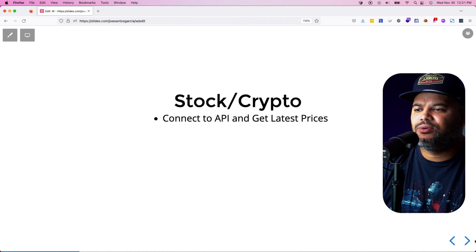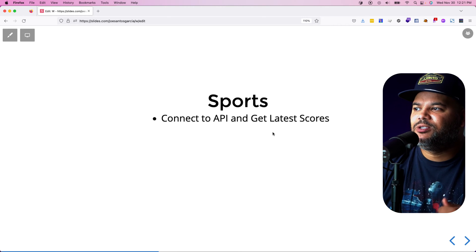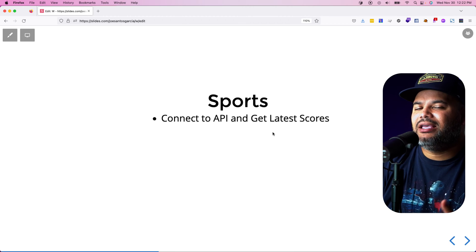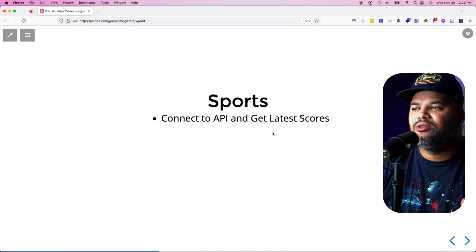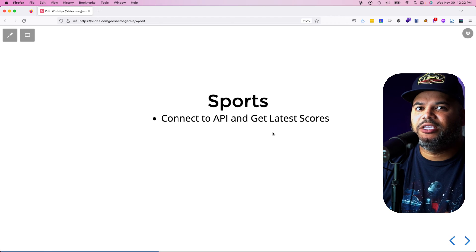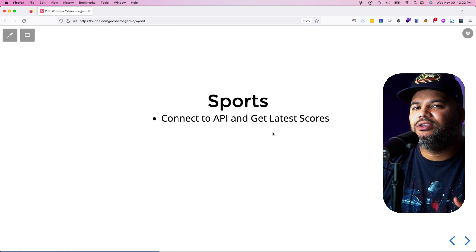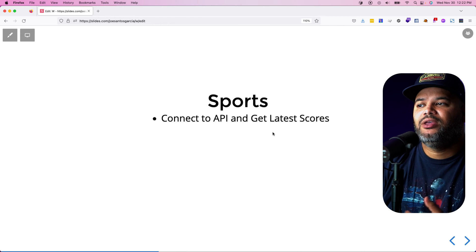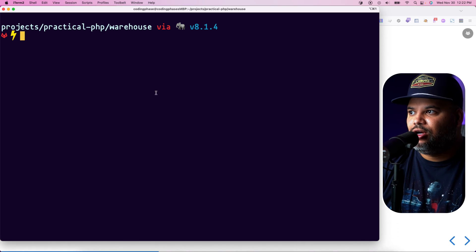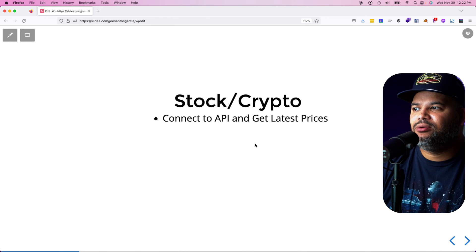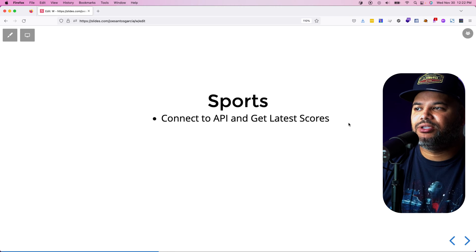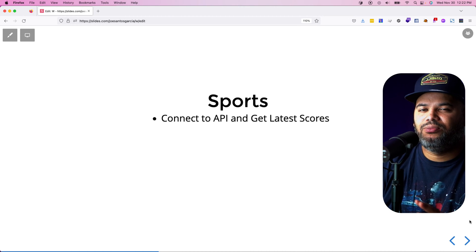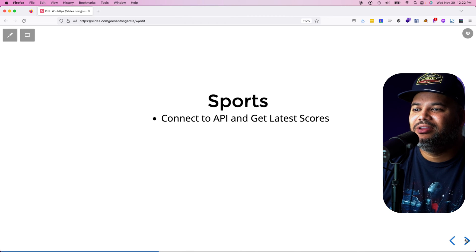The second one is very similar — a sports application. It connects to an API where you pass in a team name, like the Lakers, and get back scores or stats like who was the best player in the last five games. These two apps are very similar; you could almost copy the code from one to the other.